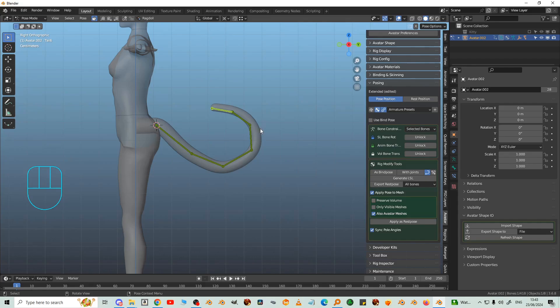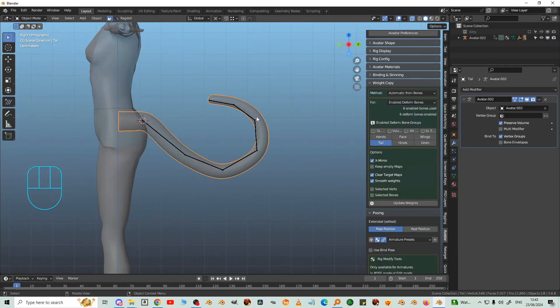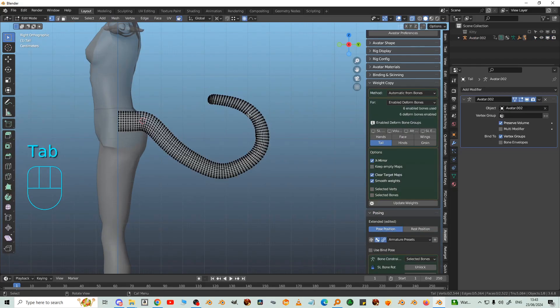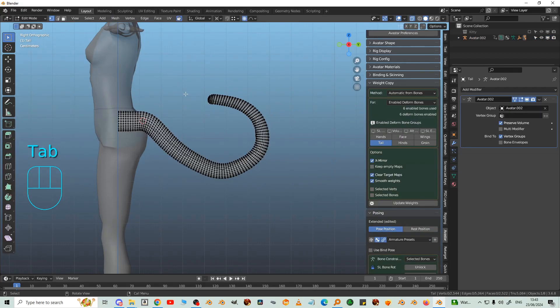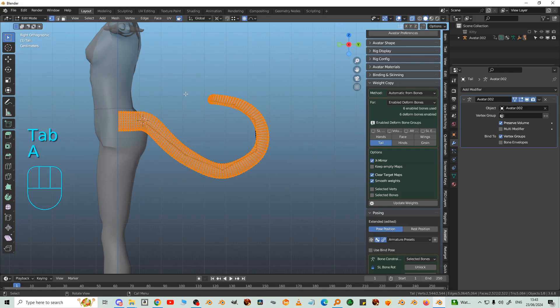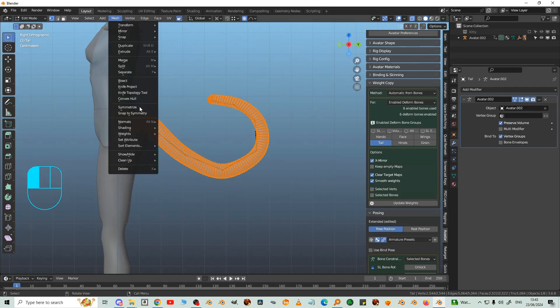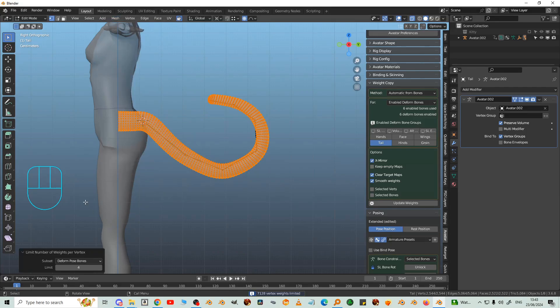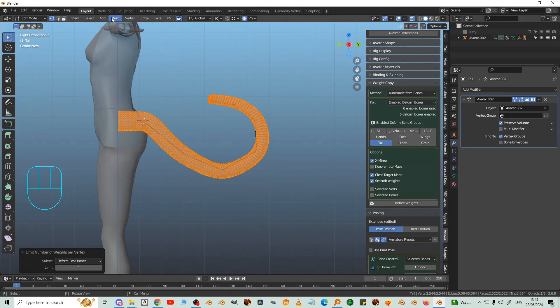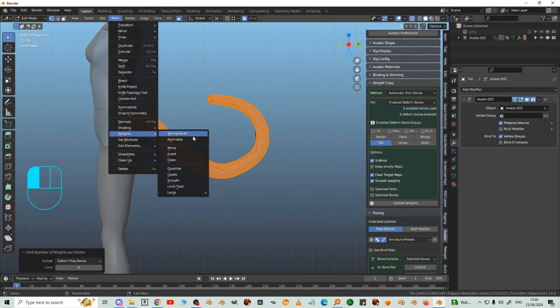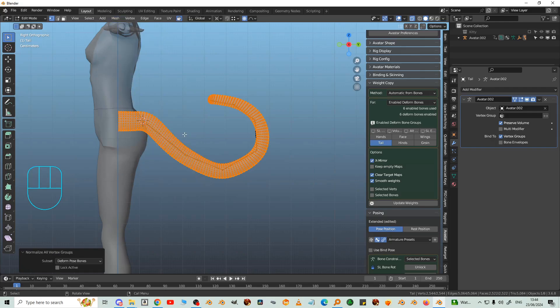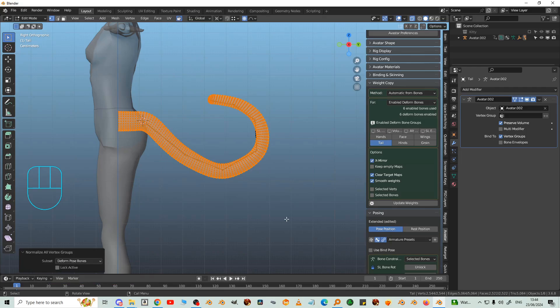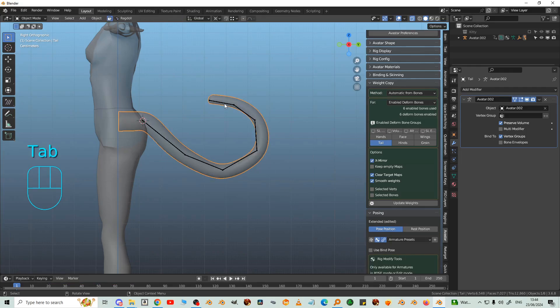So the next thing is in edit mode, select all. Mesh weights, limit total. Deform pose bones. And then mesh weights, normalize all. You'll find that lock active is ticked, so you must untick it.